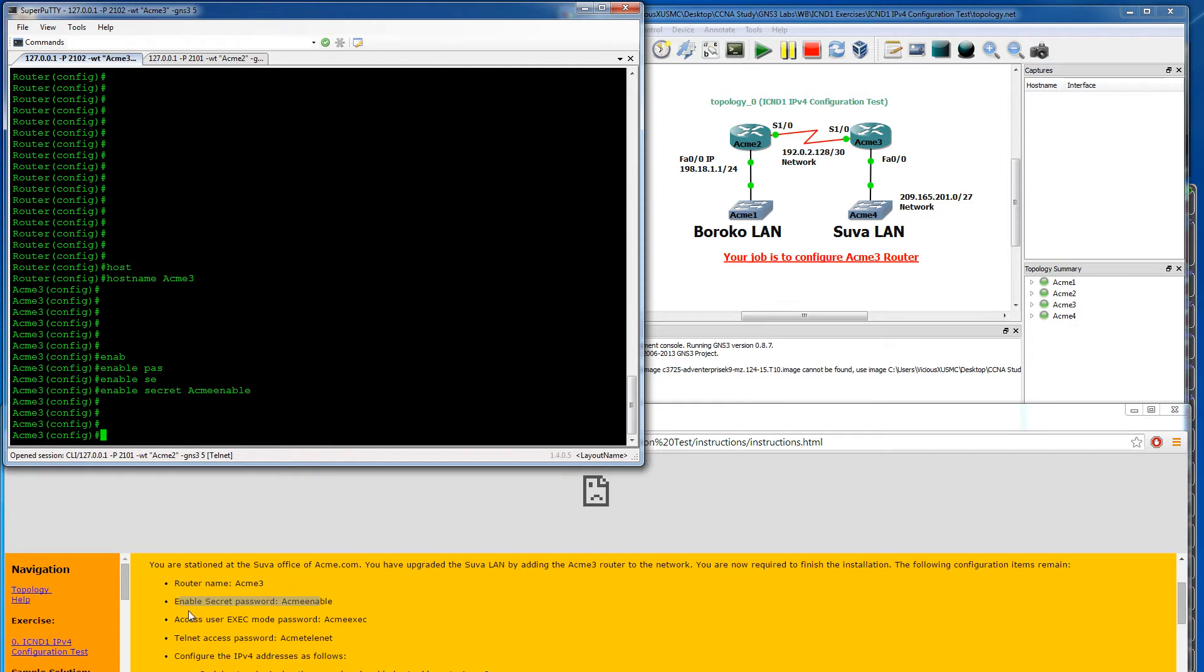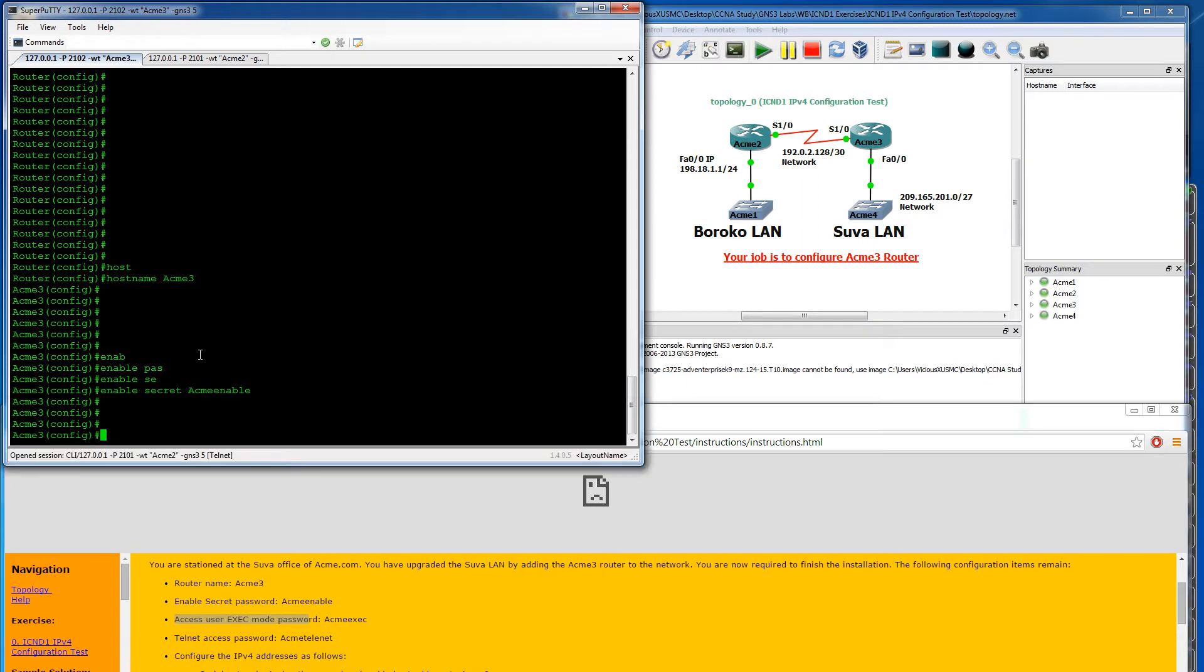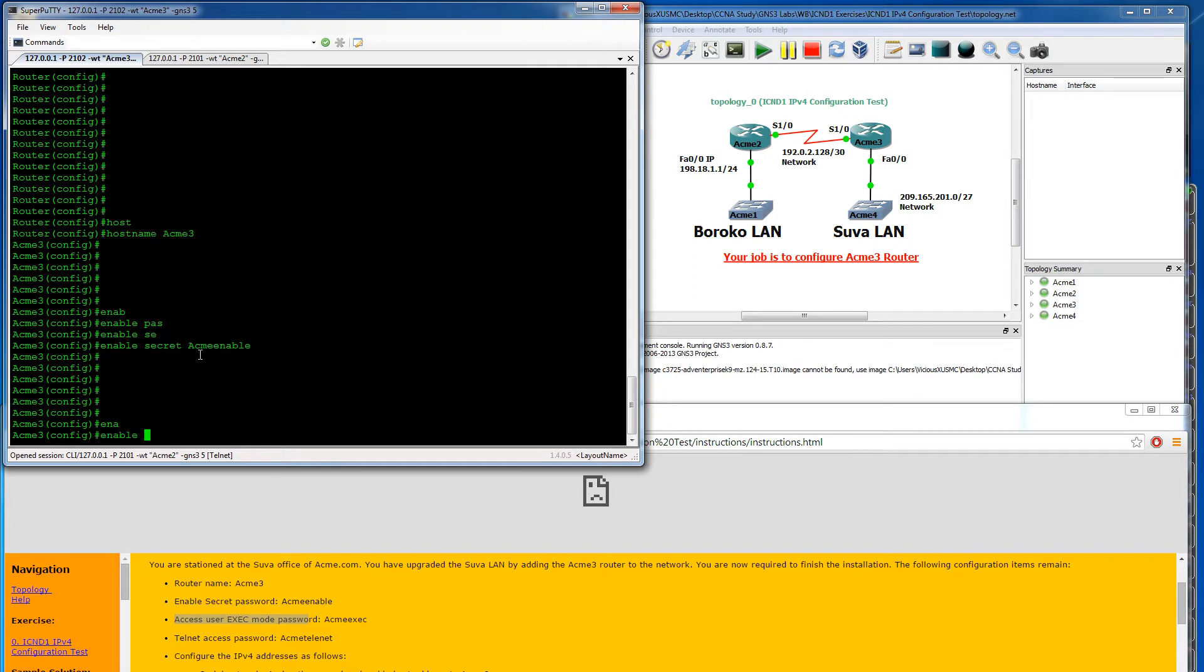The next one says access user exec mode password. I'm not sure what they're asking us for exactly here. If you put a password and a secret, secret always takes precedence over the password. So no matter what password I set now, since I've already enabled a secret, you cannot use the password anymore. You have to use the secret. So I don't know why you would put both, other than obviously it's a lab and they want you to know how to do it.